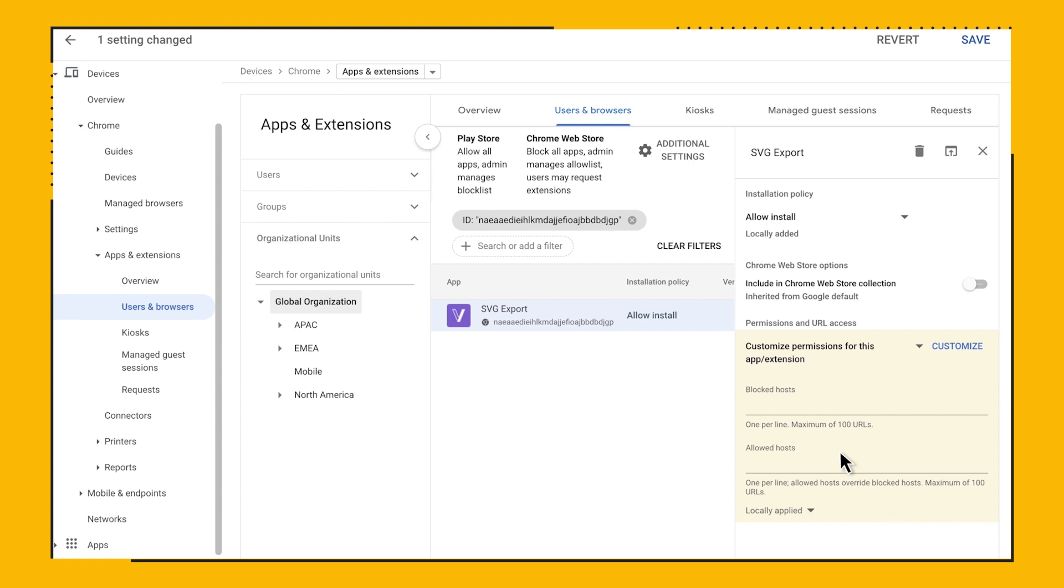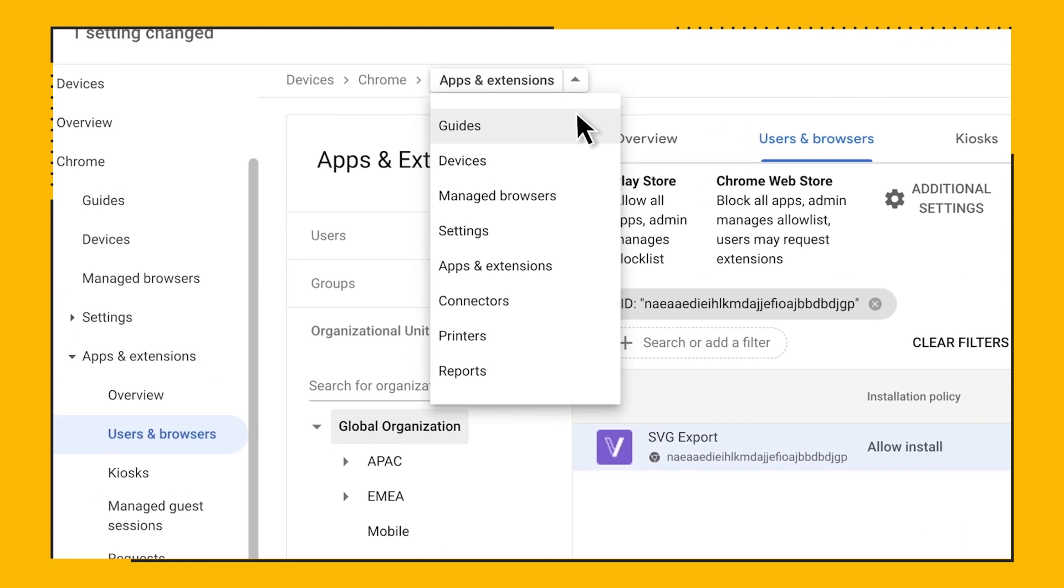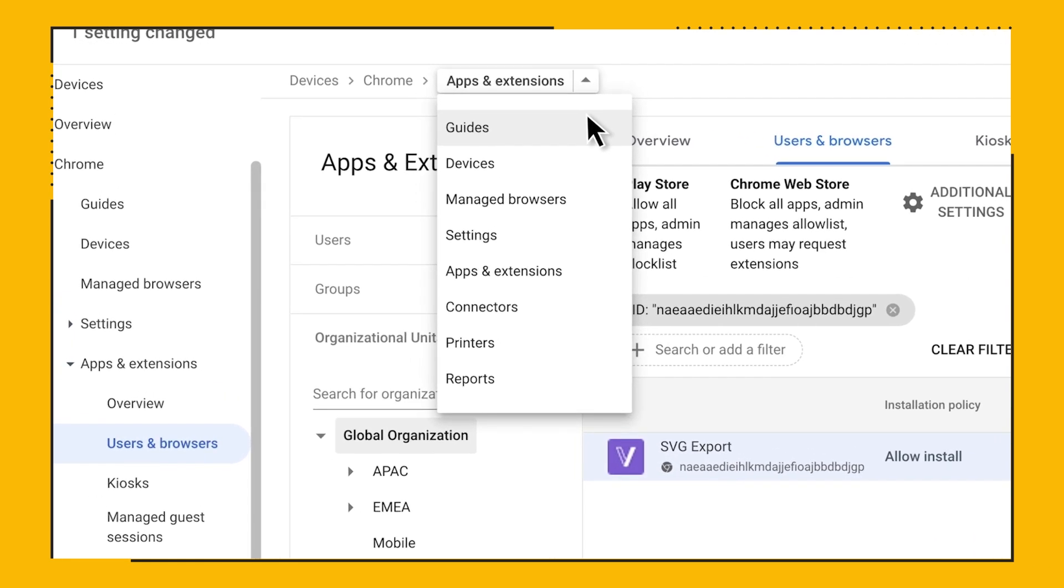Let's finish things up with a look into Chrome Browser Guides, which you can find via that drop-down menu, or under Devices Chrome Guides.